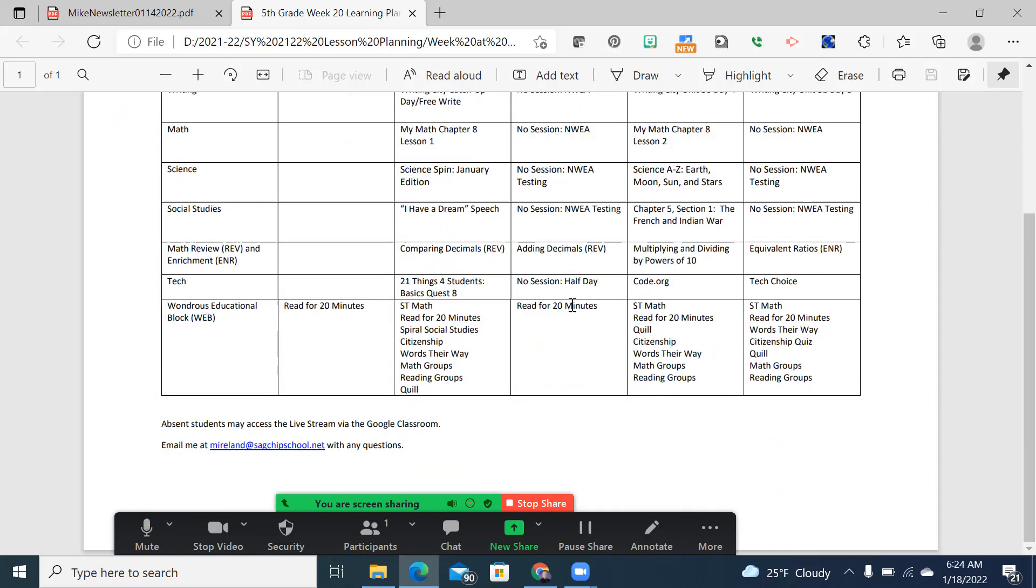And hope to get it all in. Social studies, we're going to look and discuss the I Have a Dream speech today. And then we'll be beginning Chapter 5, the lead up to the revolution.